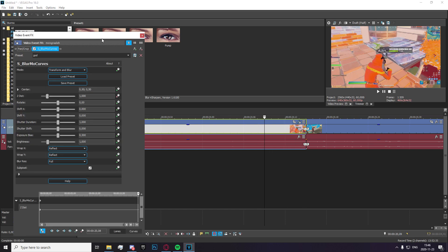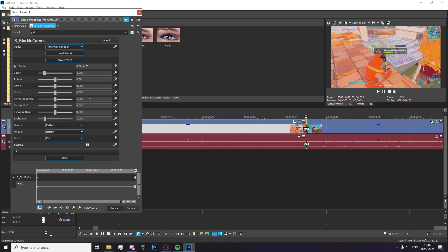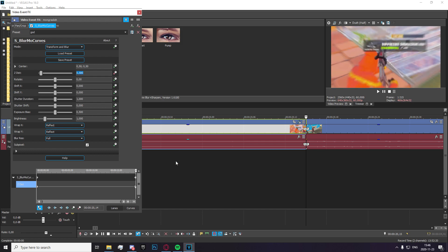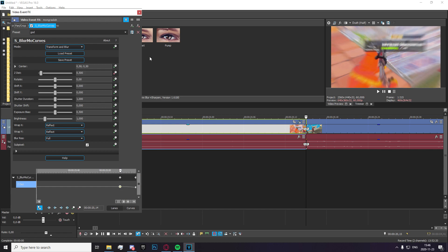Okay, so keyframe z distance, make keyframe, drag it to the very end and set it to 0.5 if you want to zoom in and 1.5 if you want to zoom out. And once you've done that, go ahead and right click on this keyframe right here and set it to slow fade.